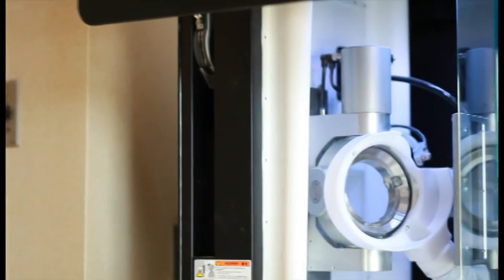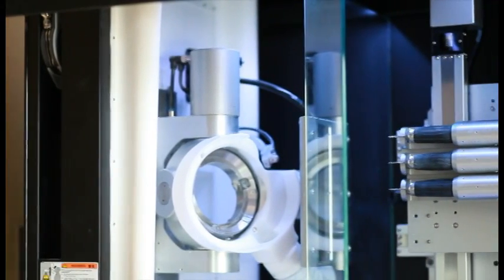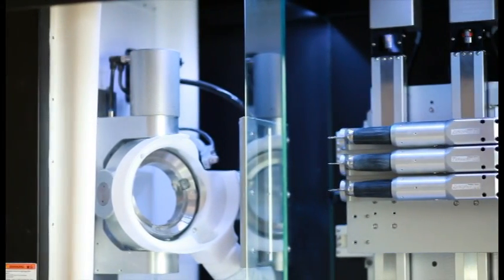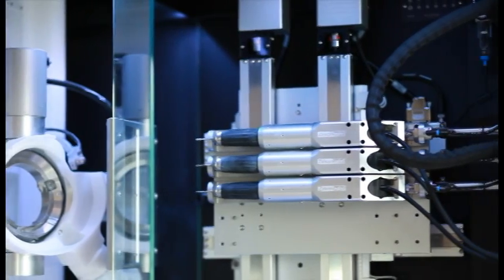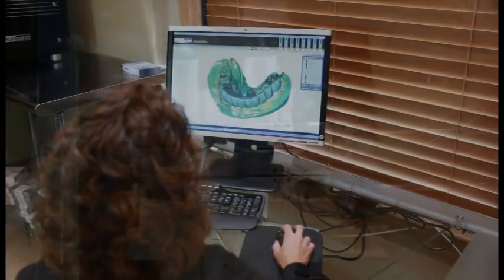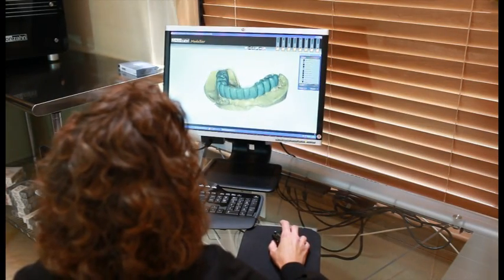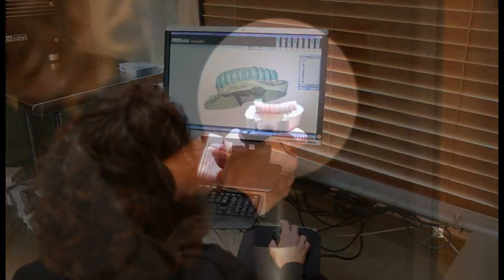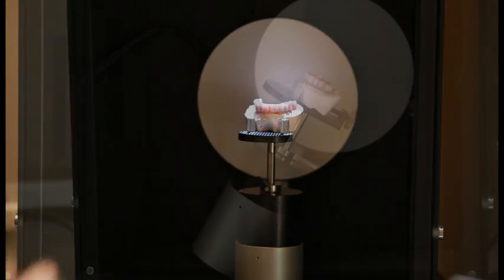The magic with this unit is that it will recreate any zirconia restoration in acrylic. This allows you to adjust occlusion and function in the mouth on acrylic before we create the final zirconia restoration.